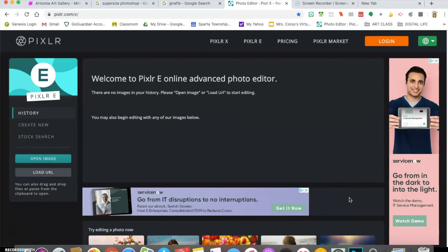Hi everybody. This next project is called Fun-Sized. We're going to be taking a subject and changing its size. My suggestion is to make the subject crazy small — it could be an average, normal-sized thing like a human being or any creature. You can make it look smaller than it normally would be, very dramatic or kind of subtle. The degree of size change is really going to be up to you.